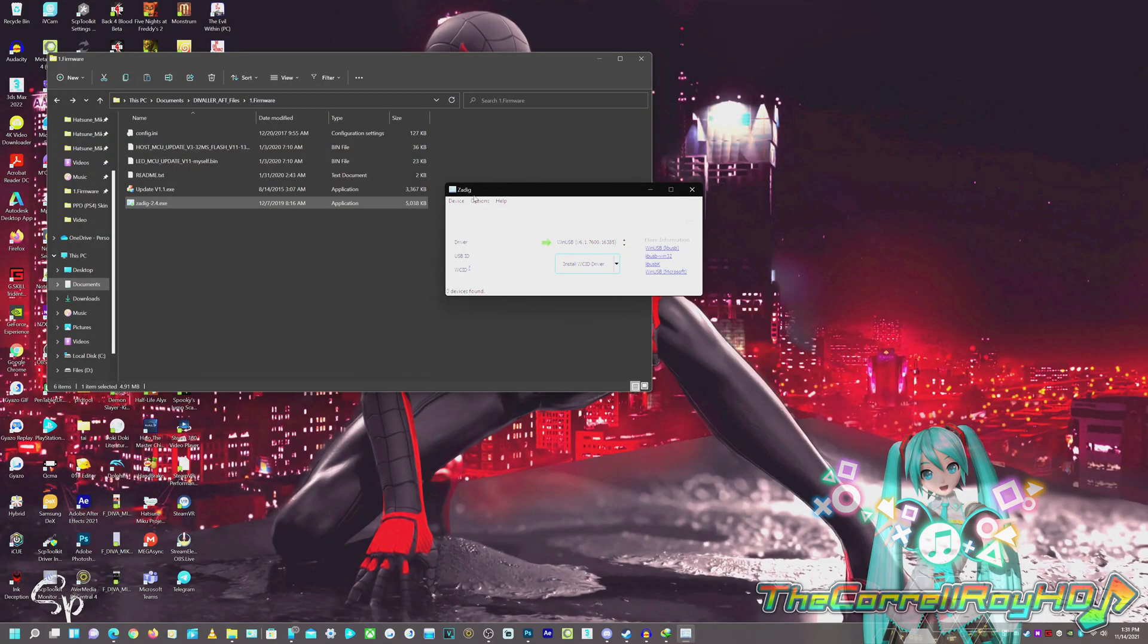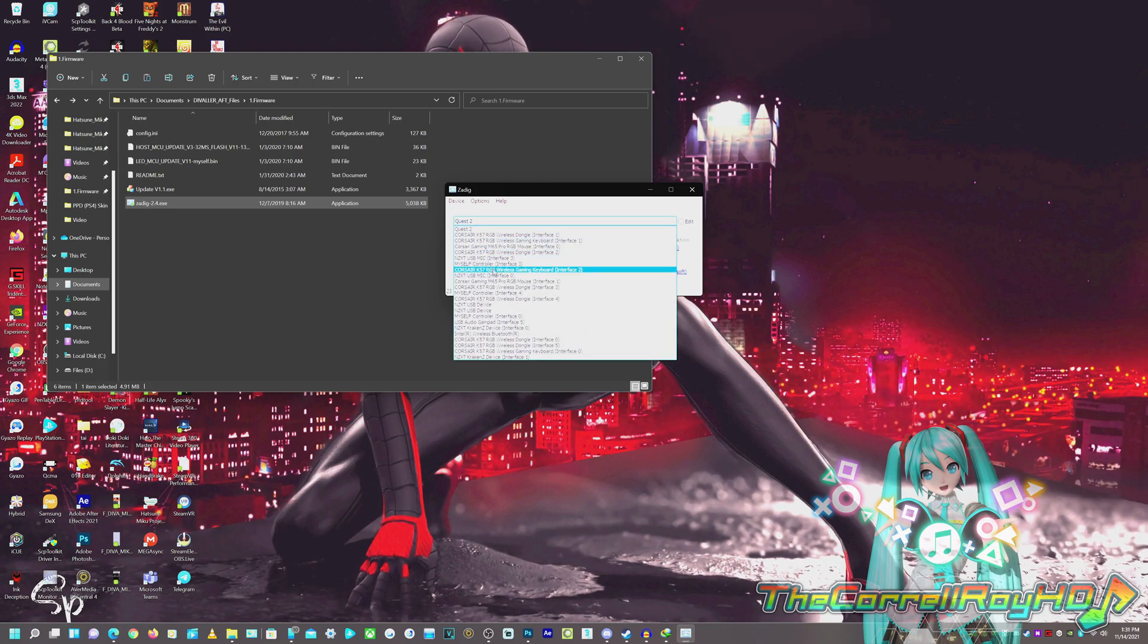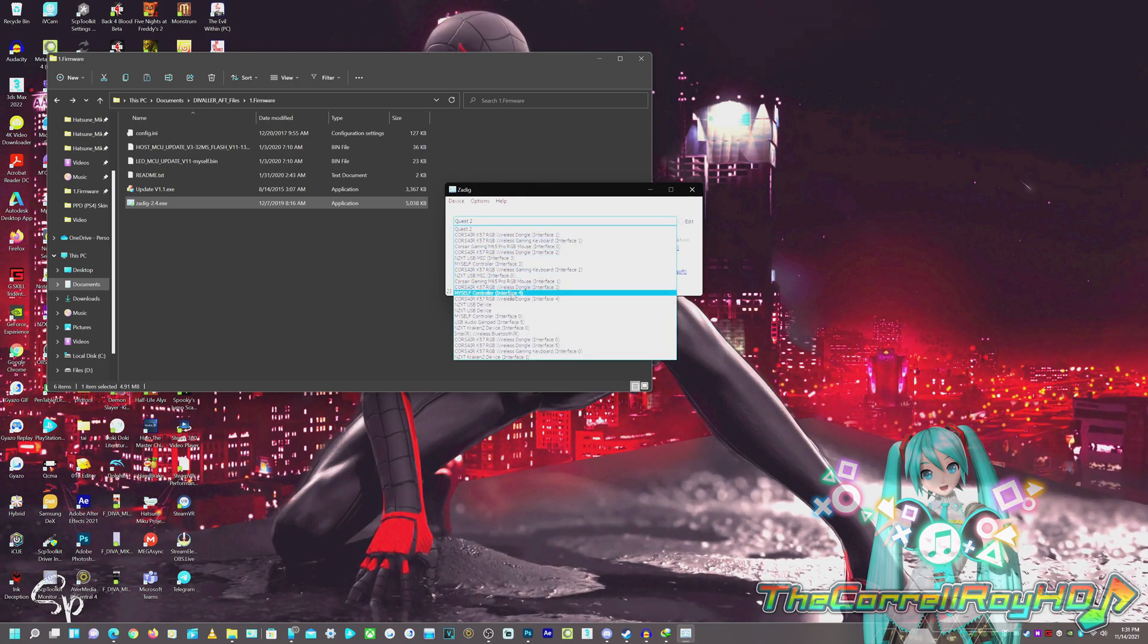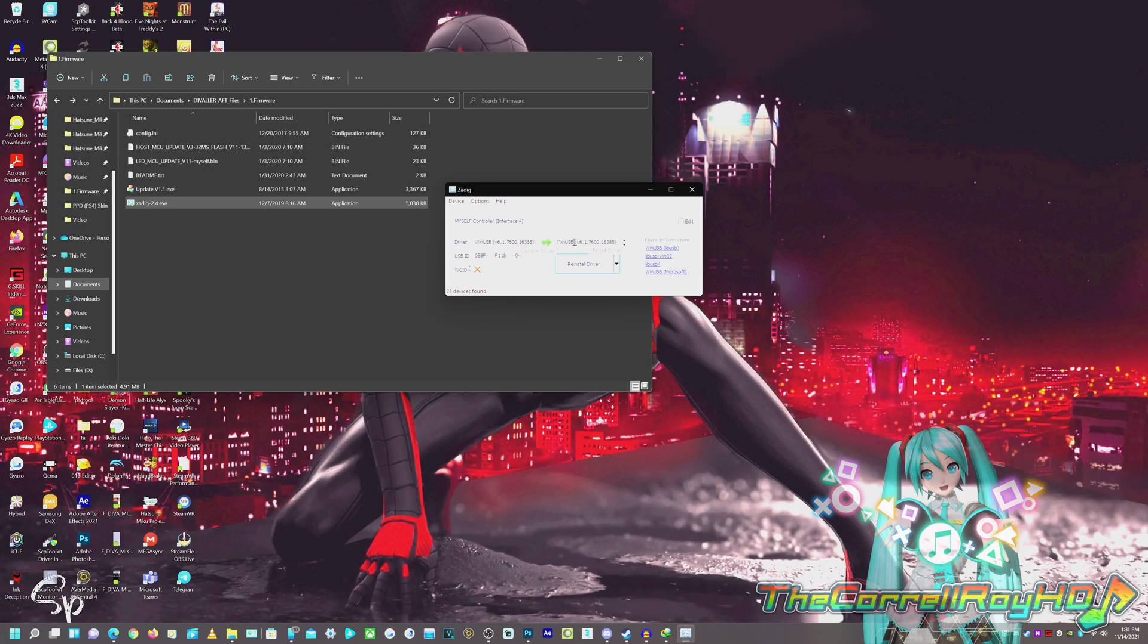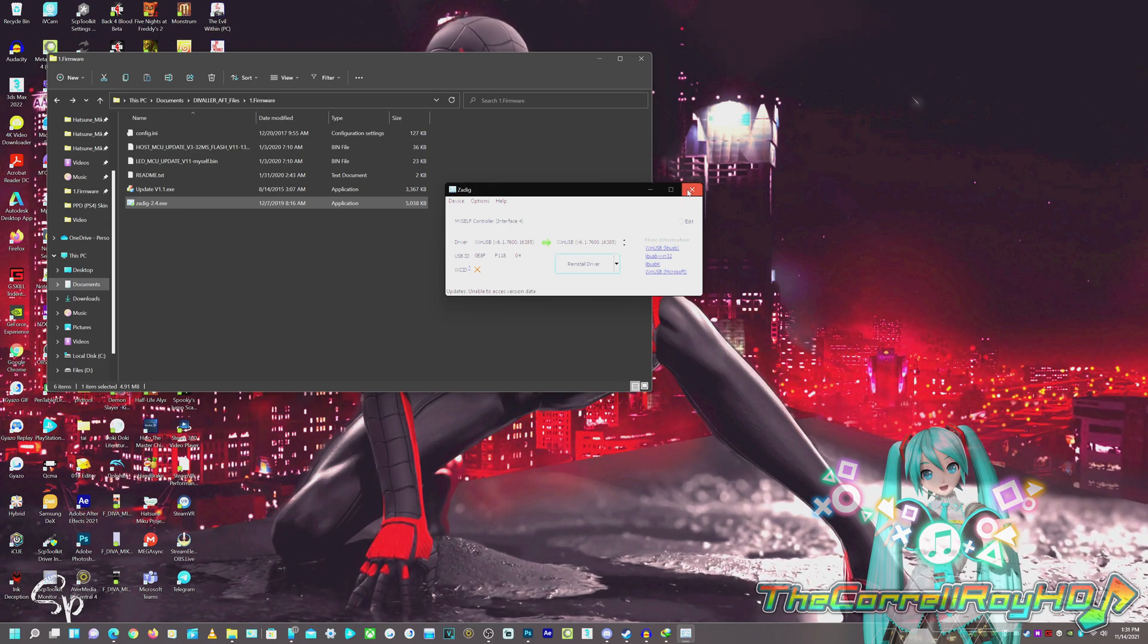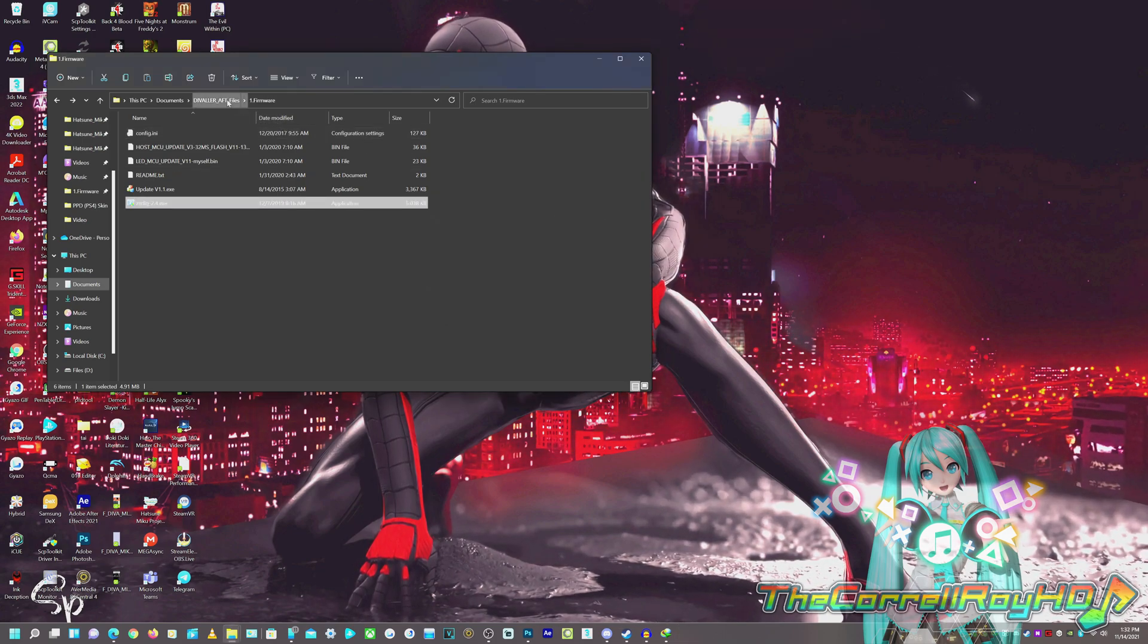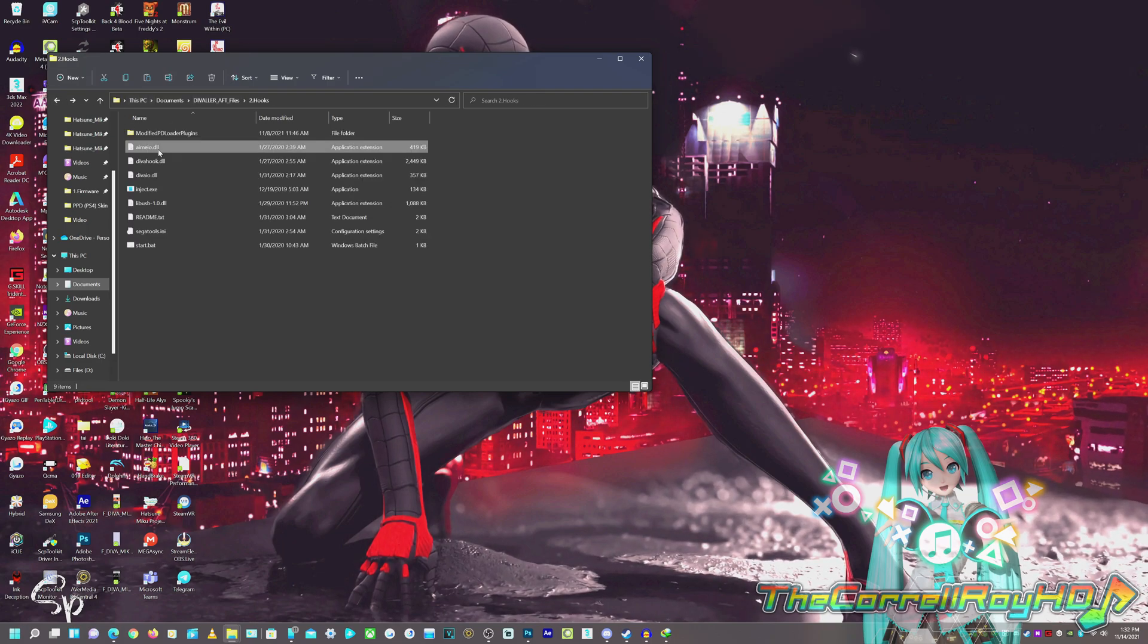Then what you're going to do, you're going to hit the option, list all devices. Basically, you're going to find the MySelf controller, which is the name of it, and you're going to install the WinUSB on MySelf interface 4. Or, in some cases, both interface 4 and interface 3. I already have mine installed. It's going to, should say, install driver. And once success, you can go ahead and X out of it.